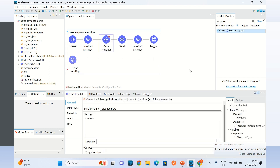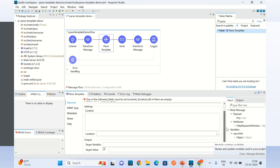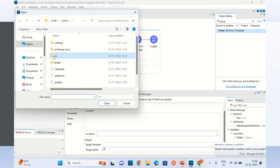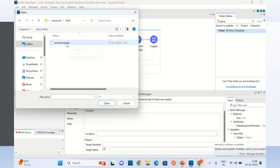I will use this parse template to build the email message body. We can either have an inline template or we can create a template in a file and specify a location. I have already created a template in a file, so the location is src/main/resources/HTML, and this is my email template.